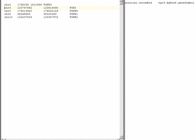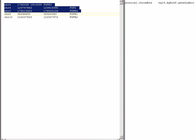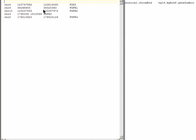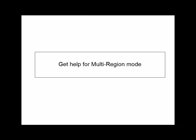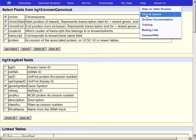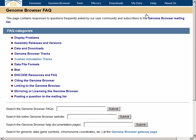The next step is to add some header information to tell the browser how to behave when we enable multi-region mode. You can find this information yourself in the Help Docs as follows: go to Help in the top blue bar menu and select FAQs and Search. Go to the text box next to Search the Entire Genome Browser Website, type in Multi-Region, and Submit. Click into the top link, Genome Browser Multi-Region.